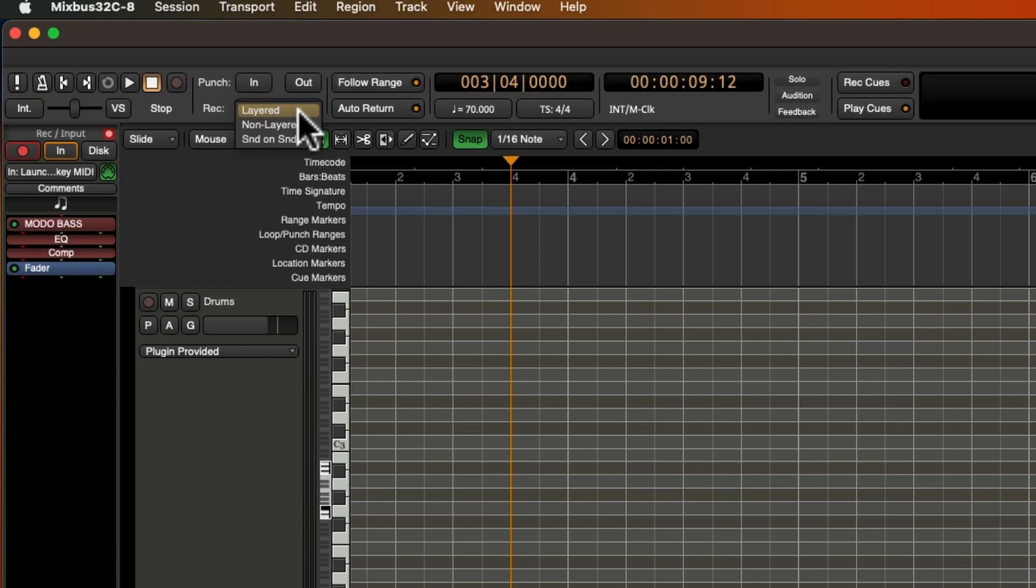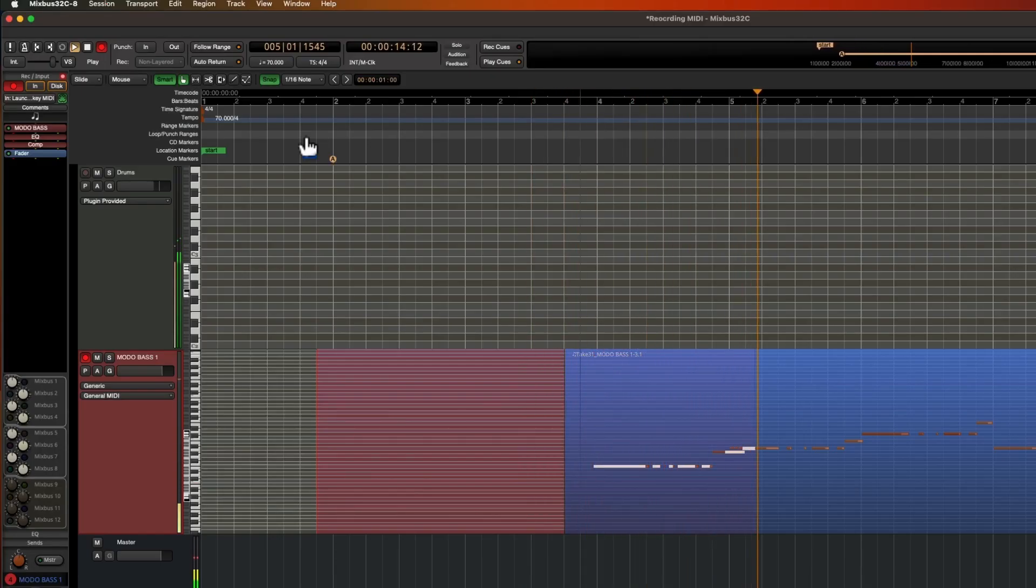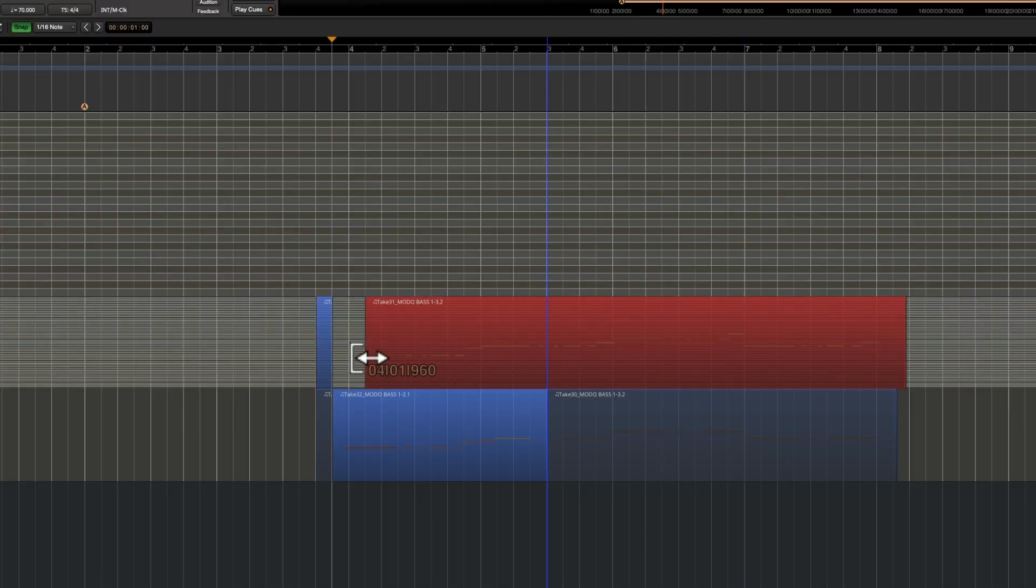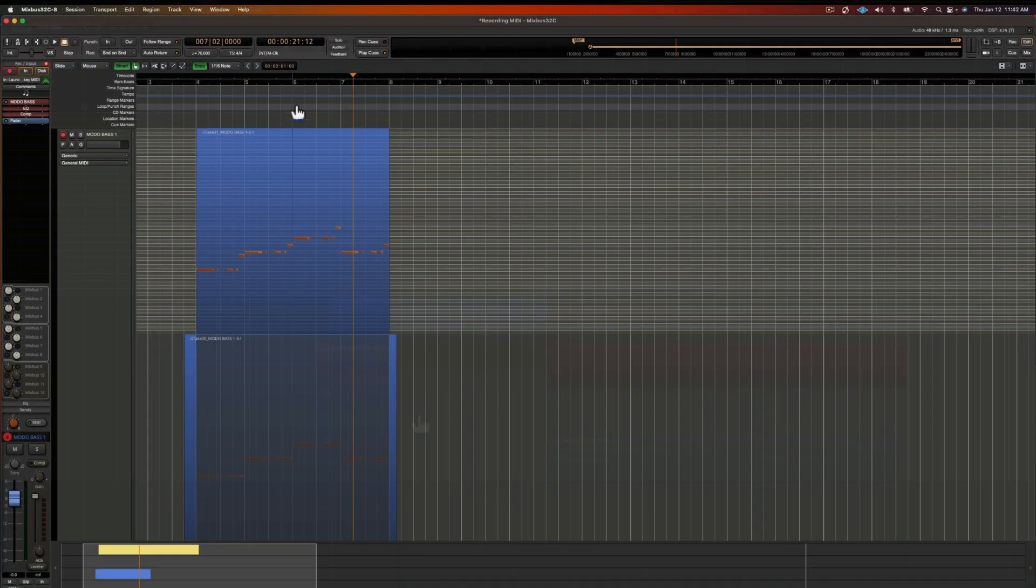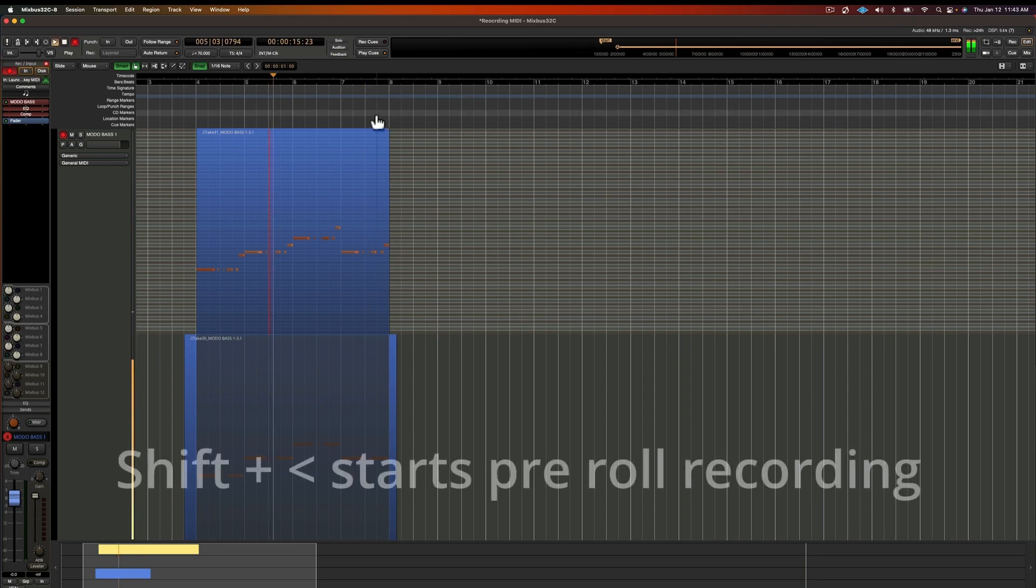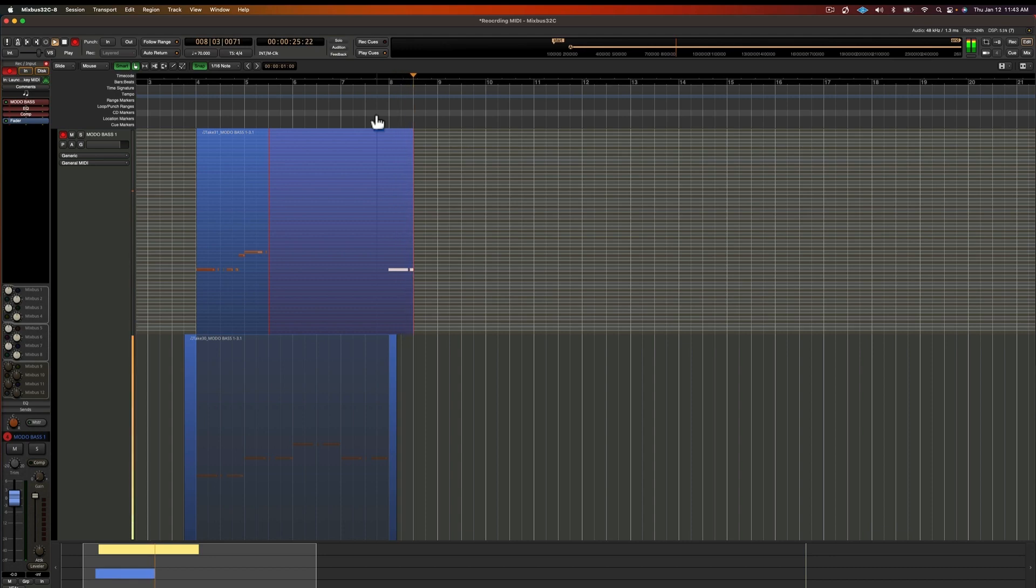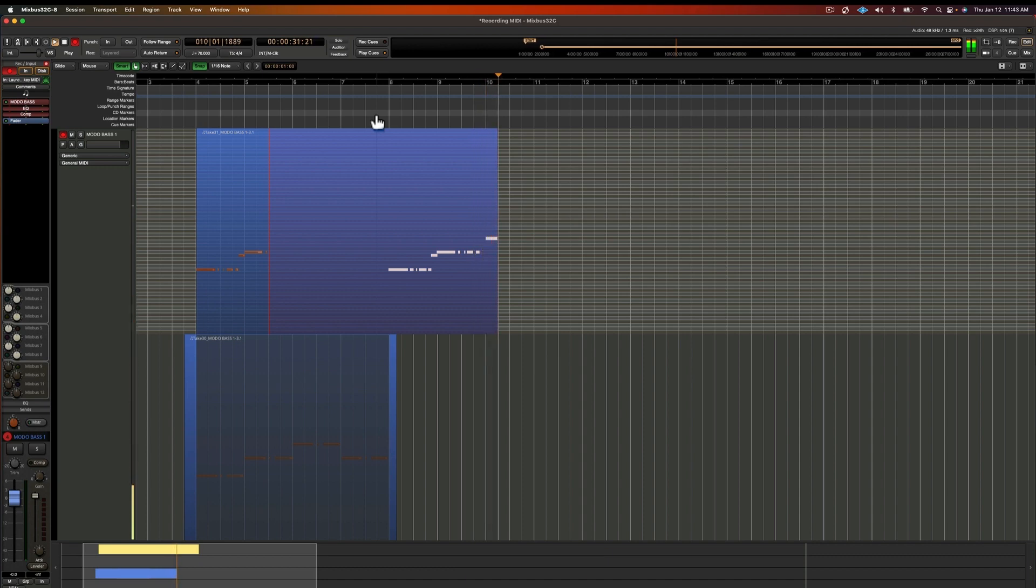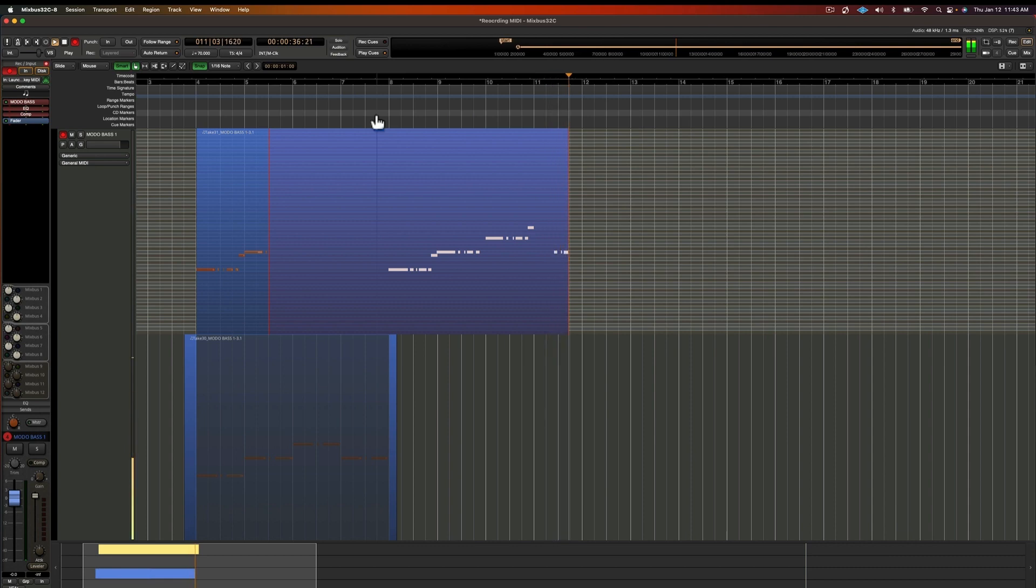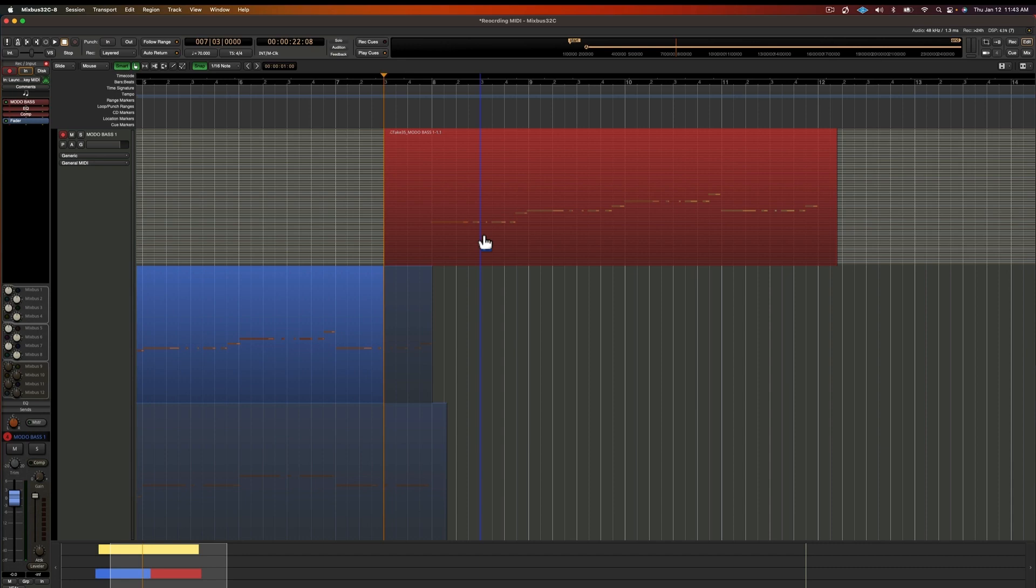For the next recording mode, we have non-layered. In this mode, the underlying audio will be replaced with the resulting new region. Both layered and non-layered modes are non-destructive, meaning you can undo your changes or re-layer and re-trim the regions to expose the parts that were hidden. I'm now going to record a part over the second half of this progression. I'm going to use layered mode for this recording.